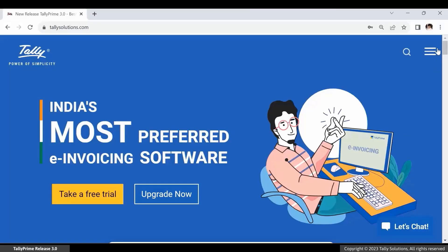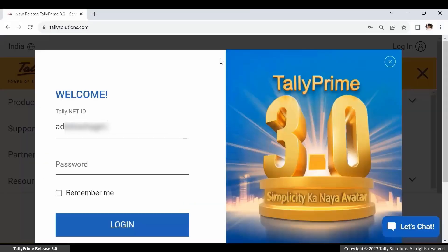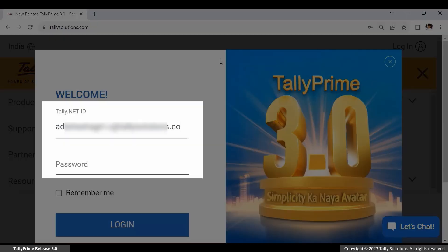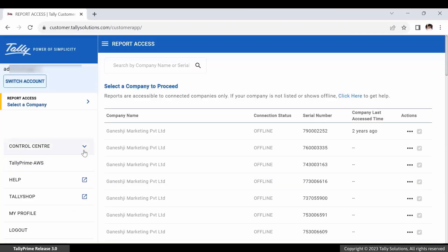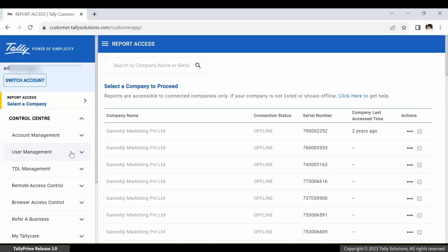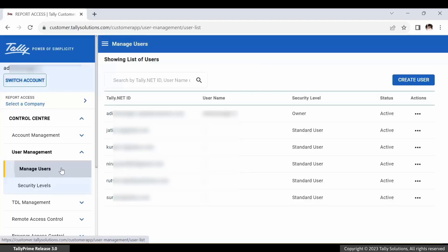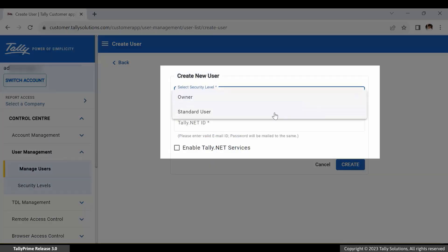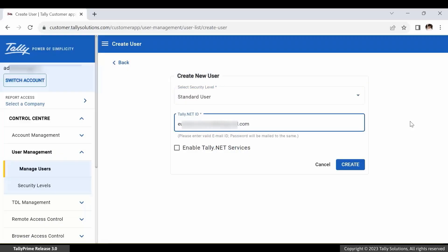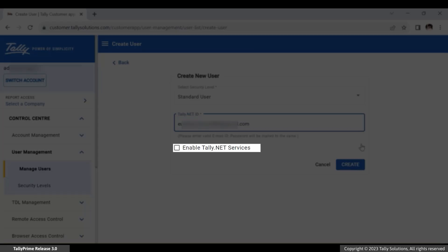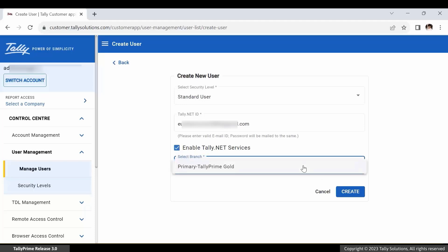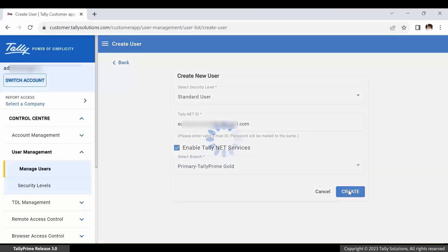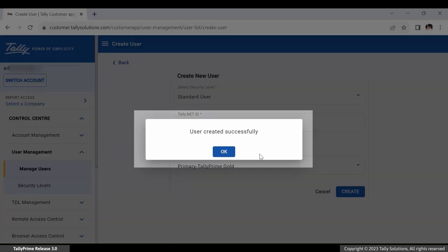Now you need to create a new user. Log in to the Tally Solutions website, enter your Tally.Net ID and password, and click Login. Click Control Center > User Management > Manage Users. Now create users, select security level, and enter the Tally.Net ID. Click on the 'Enable Tally.Net Services' checkbox and select branch as applicable. Now click Create — as you can see, the user is being created successfully.